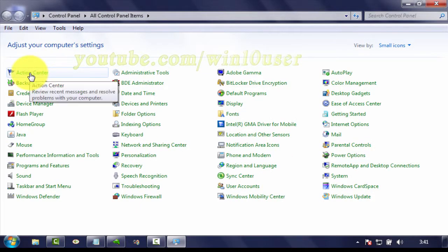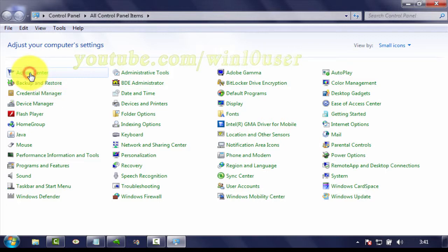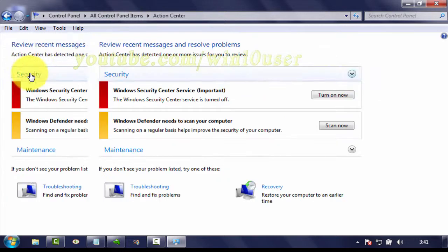Click Action Center. Click Change User Account Control Settings.